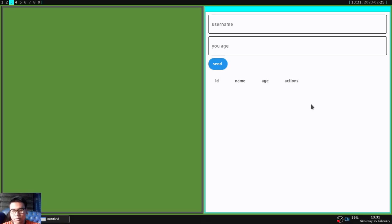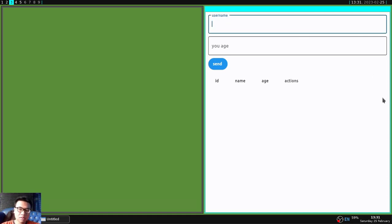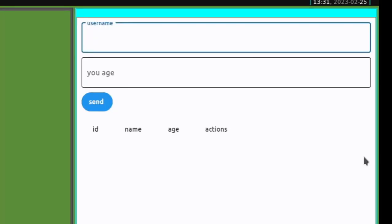Back again on my channel. I will share a tutorial on how to CRUD the database with the help of the Flet framework. Okay, I will practice first. What are the results of this project?